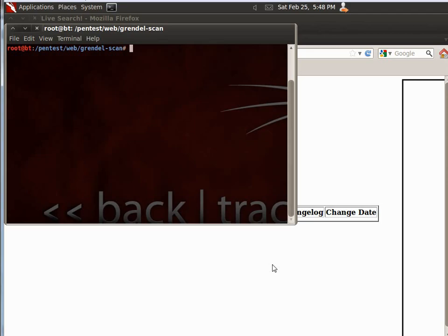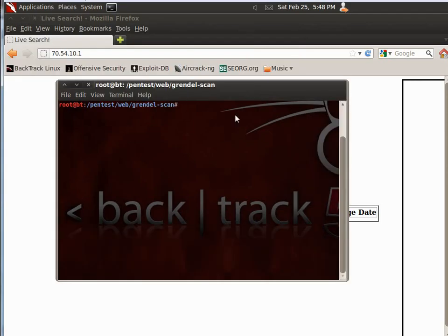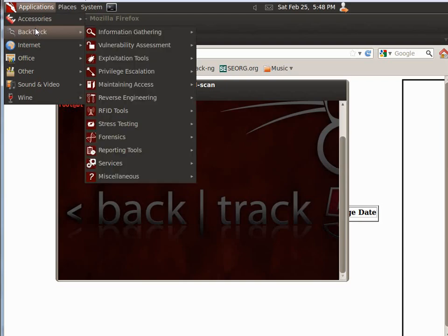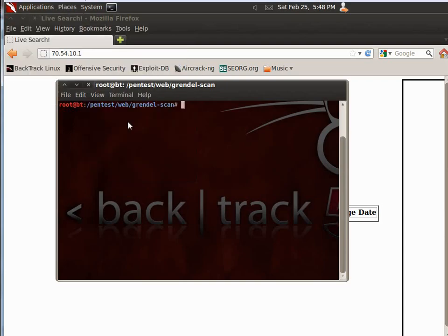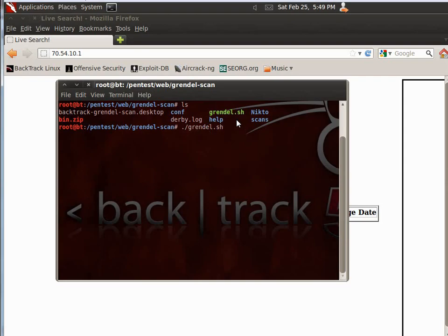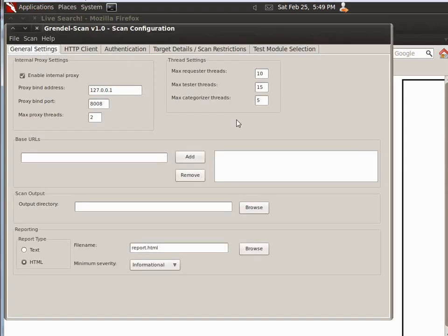Essentially, GrendelScan kind of scans the web directory structure and can do a little bit of testing for vulnerabilities. I think it's available in the menu somewhere, but I just use the command line terminal. If you navigate to pentest web GrendelScan, you'll notice it has Grendel.sh, so we would just do Grendel.sh.